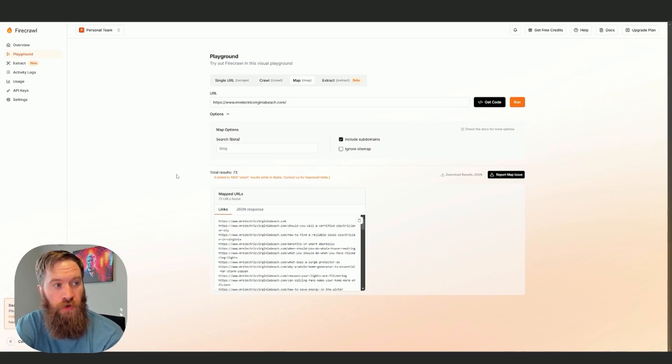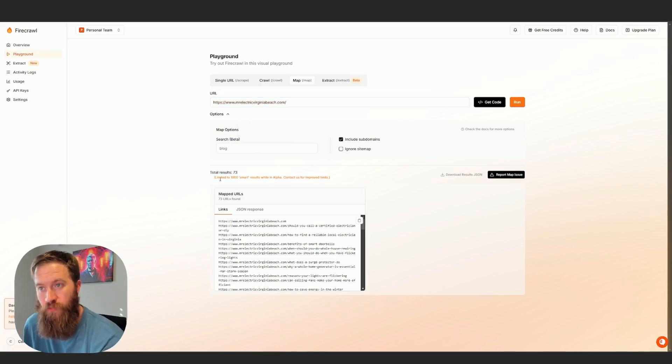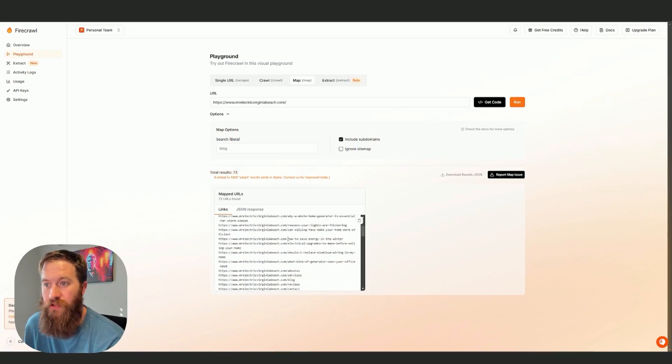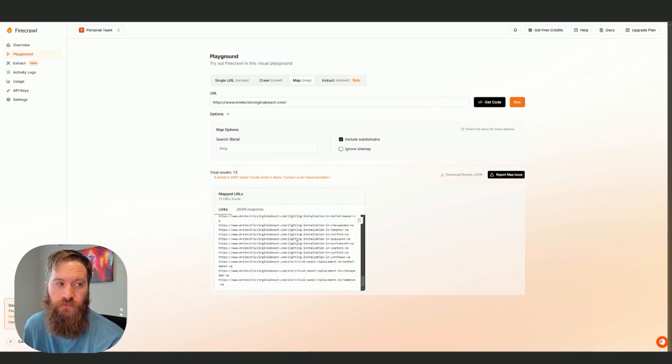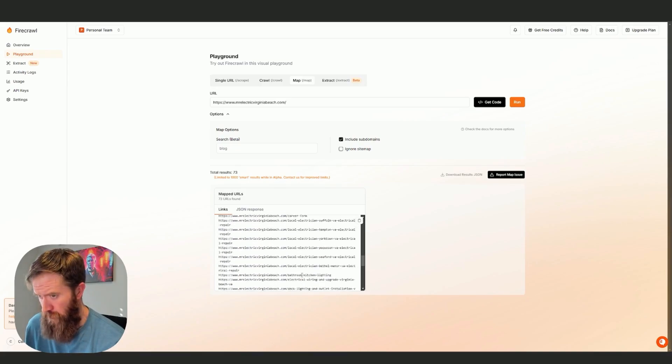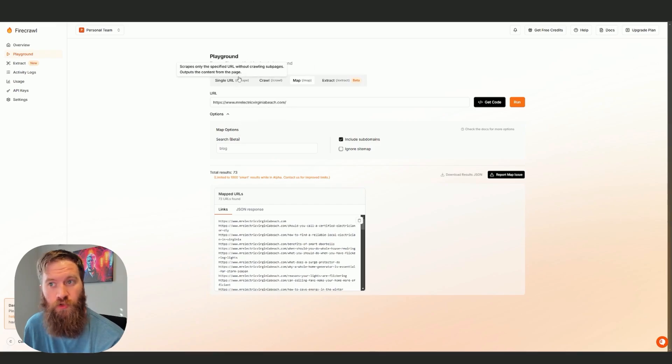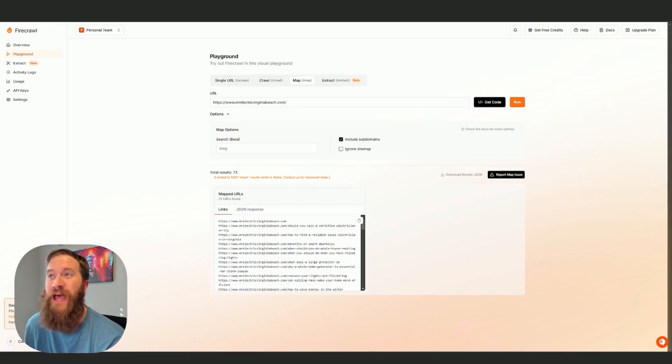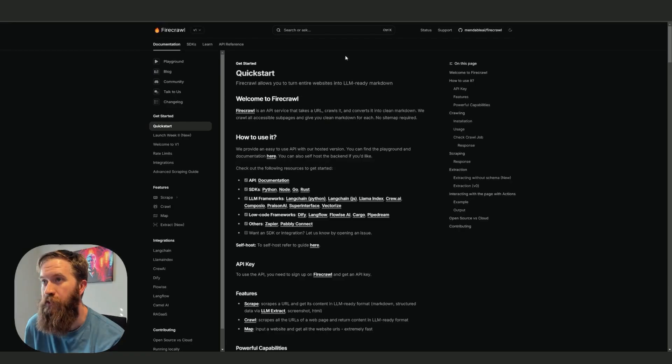you can just use Firecrawl to also get a list of all of them. If we run this, we see that just putting in the homepage of this website, it says we found 73 other URLs by crawling it.